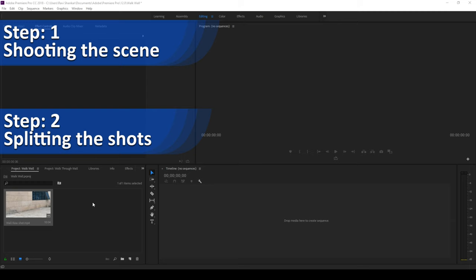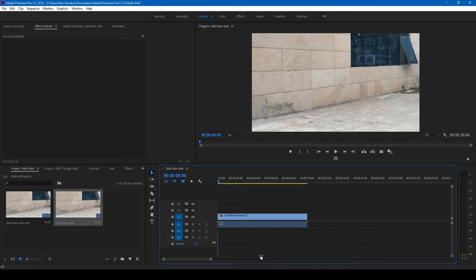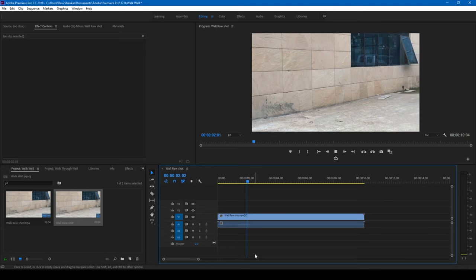Let me drag this video onto the right side panel so that a sequence is created. So in the first step, all you have to do is shoot a video something like this. Place your camera on a tripod and act as if you are running and entering into this wall just like this.